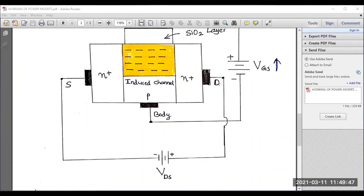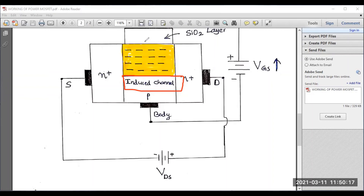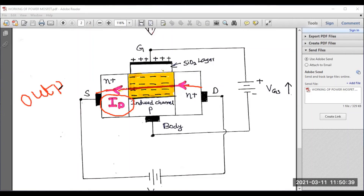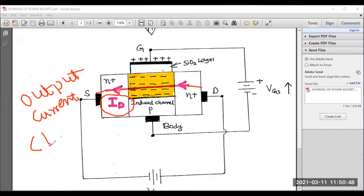When I connect a battery source between drain and source, a current will flow from drain to source. Because there is already an induced channel, a current path moves from drain to source. That current is called ID — the drain current. Drain current flows from drain to source and it is also called the output current, denoted by the letter ID.